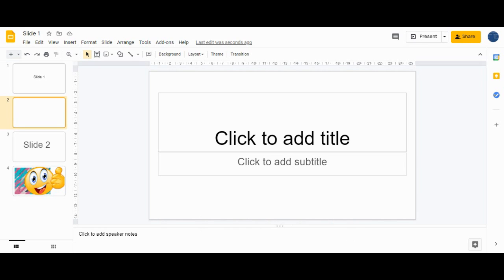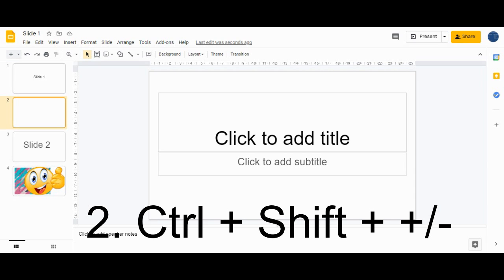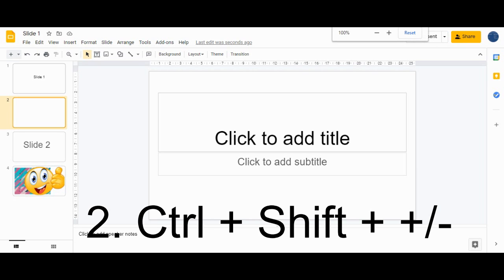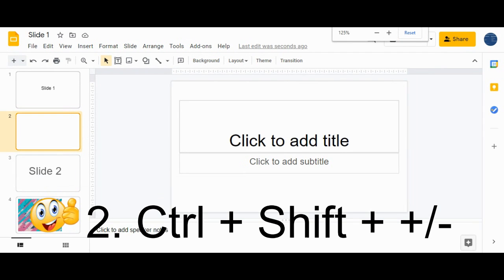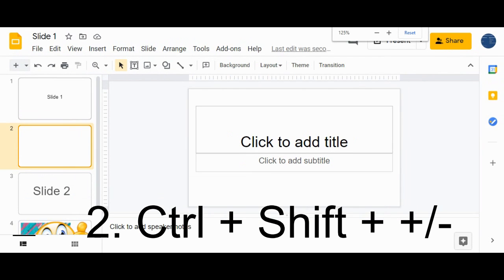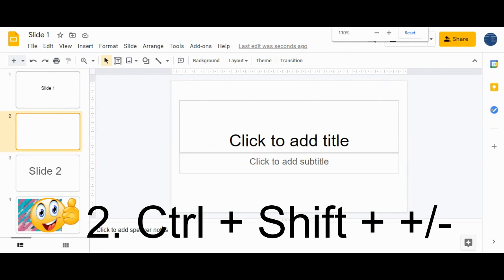The second shortcut is to zoom in and zoom out your slide. Press Ctrl+Shift+Plus to zoom in, and Ctrl+Shift+Minus to zoom out.